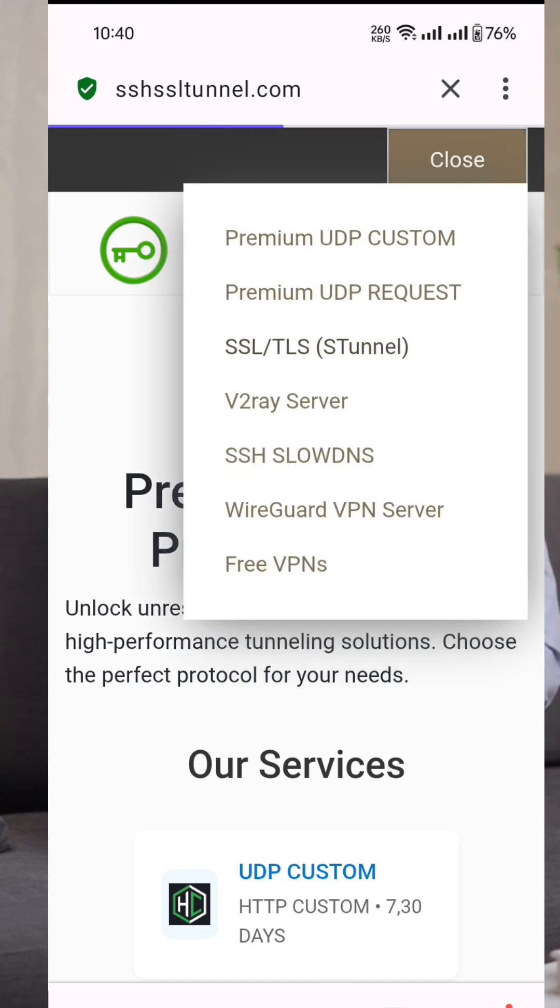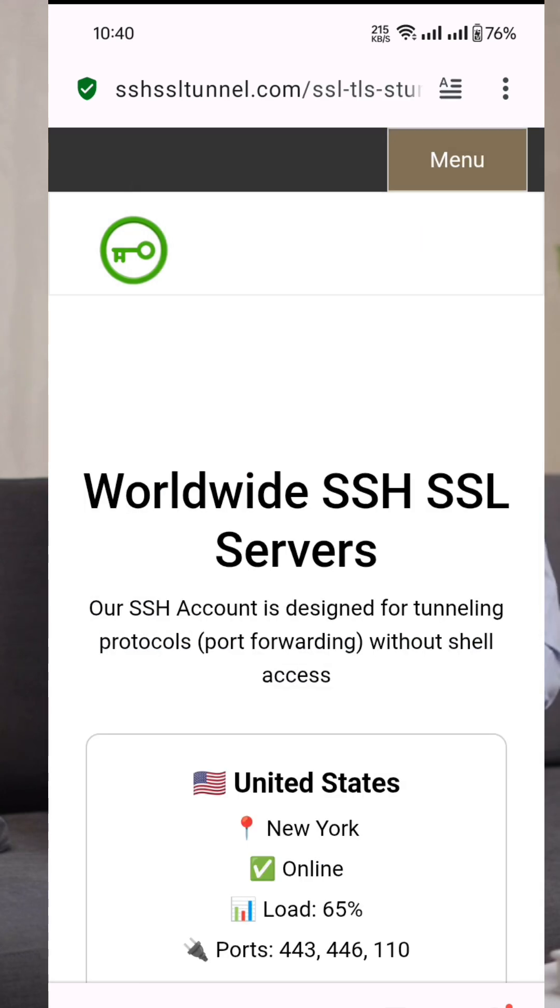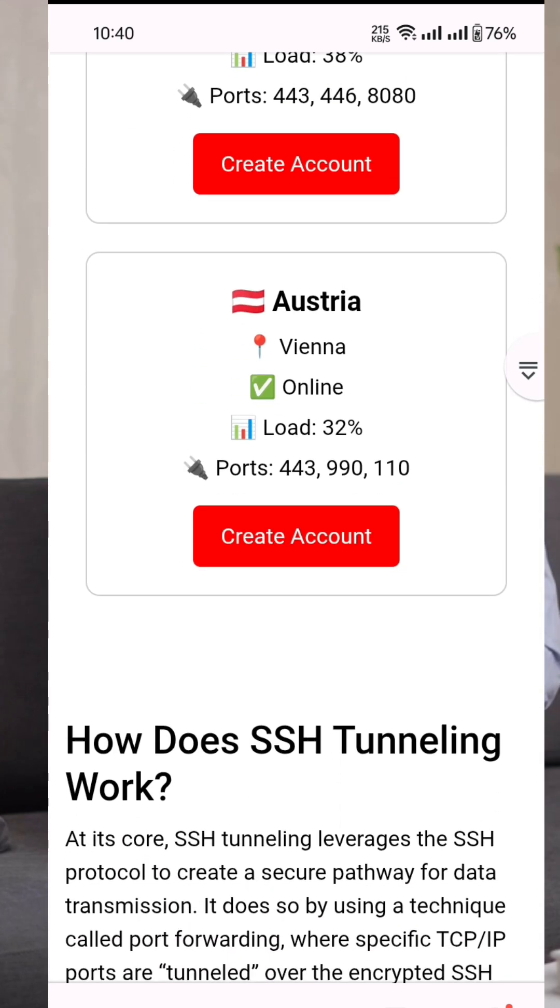This will take you to the server locations page. Here, choose the server location you prefer and click on it.